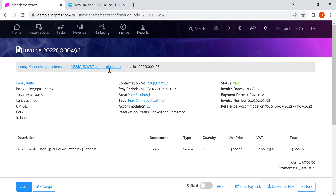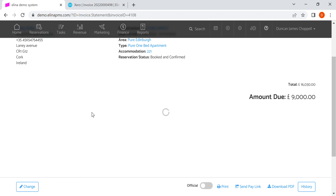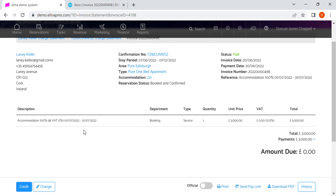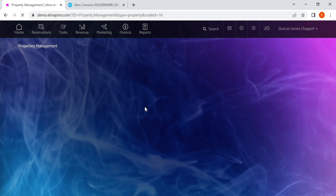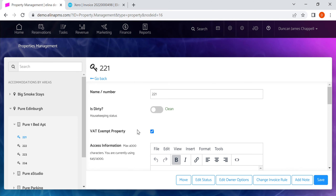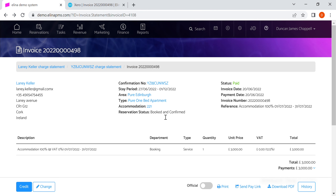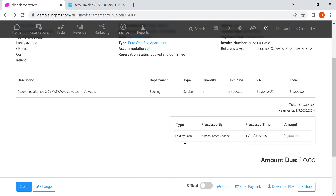Invoice 498 sits under the charge statement in Eleanor for the reservation. Going back into that particular invoice, VAT is at 0%. That's because it's a VAT exempt property — normally it would be 12.5%, but Eleanor has calculated that the VAT should be 0 and has done so correctly. The payment in this instance was paid by cash.